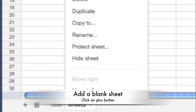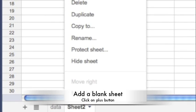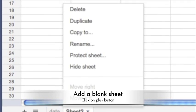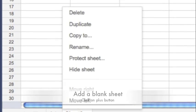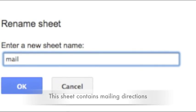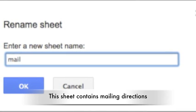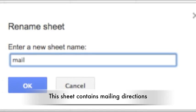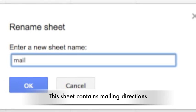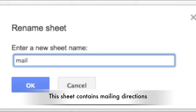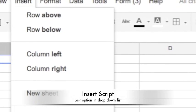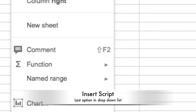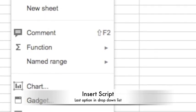I named my duplicated sheet that had the data with my responses and grading on it 'Data.' You'll need to click on the plus sign to add a blank sheet. This blank sheet is where you're going to put the directions for your mail merge. I renamed this sheet — it contains the key for applying the mail merge. I named it 'mail.' On this sheet, you're going to need to go to the Insert menu and all the way at the bottom, you will insert a script.